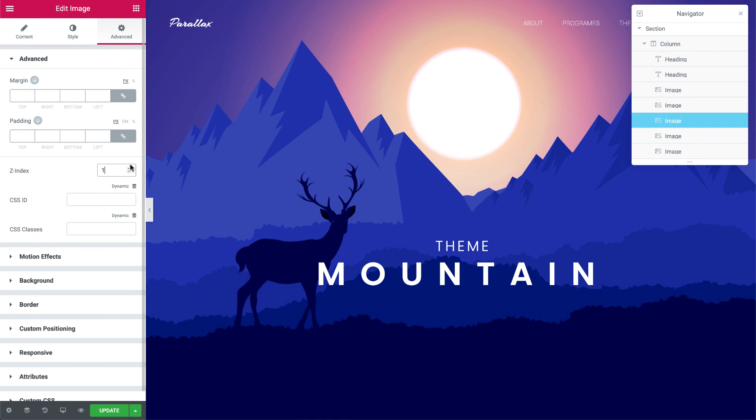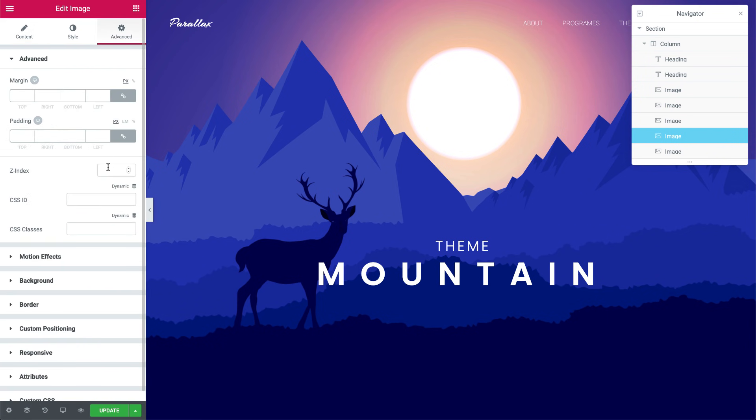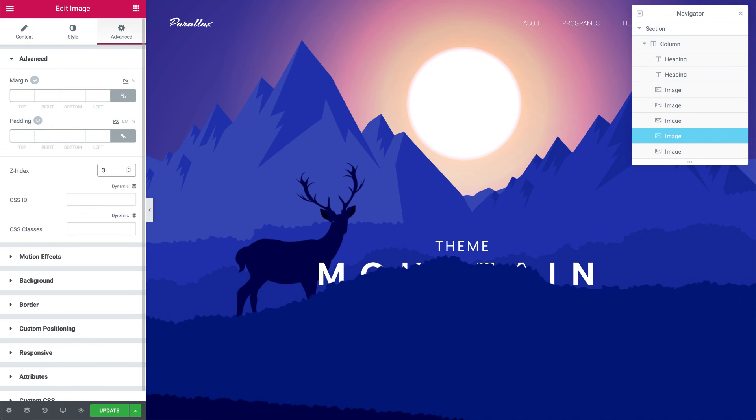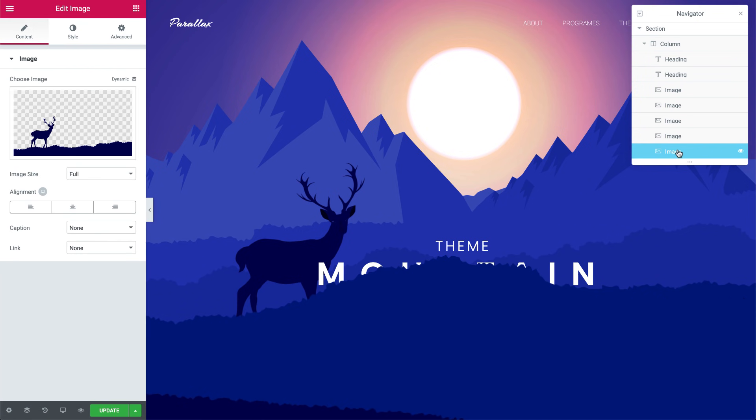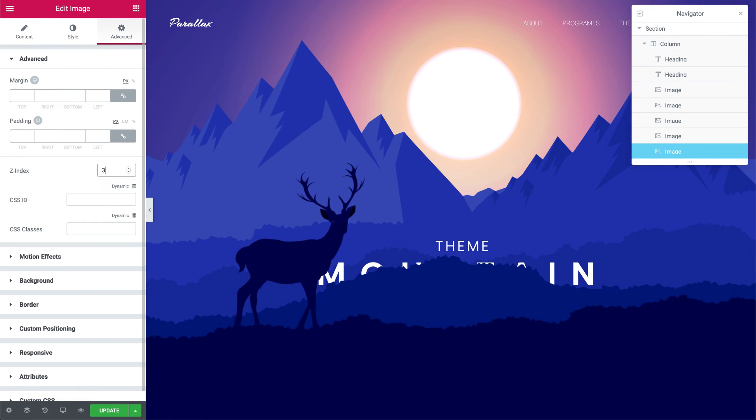Now, the mountain layer images that will cover the text while scrolling down, they need to appear above the text widget. So I'll go ahead and select them and set their Z index to 3. Okay great.